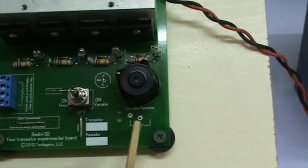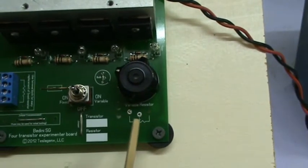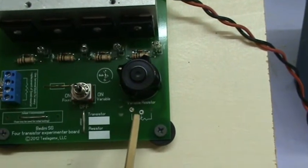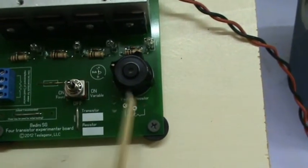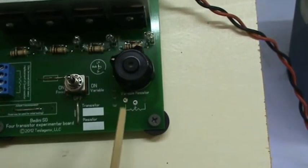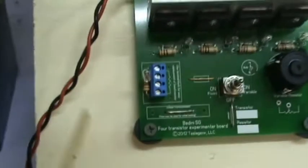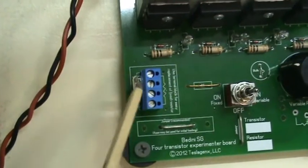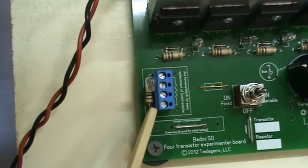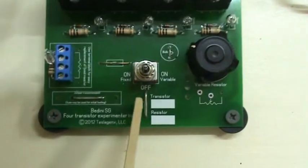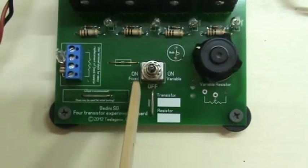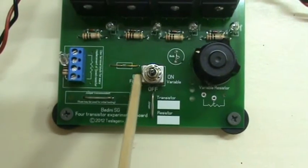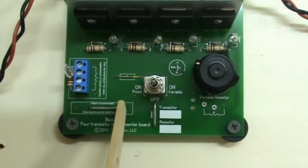Once you've tuned the machine, you just measure the resistance of the potentiometer. You don't need to take it off the board or out of the circuit. You get your fixed resistor and you just screw it into this terminal block here. Then you can run the machine in fixed mode, which is the switch on this side.